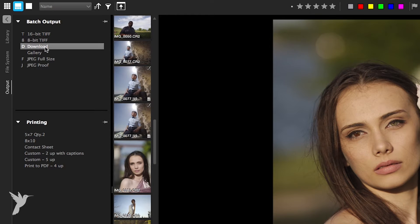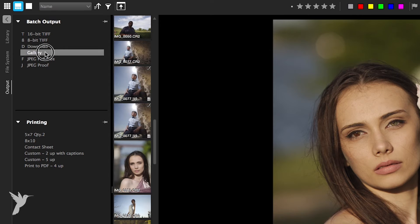Download is a unique type of batch that lets you copy images from a camera memory card to your computer. So unlike the other output batches, this one accelerates your import. Gallery not only outputs images, but it generates a custom website for showcasing your work.